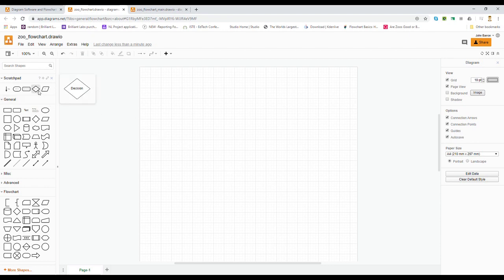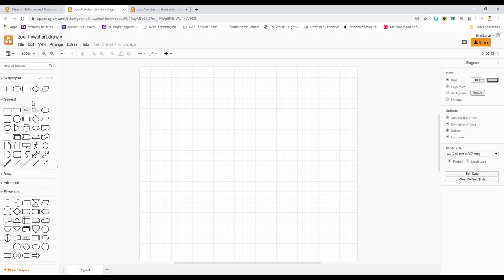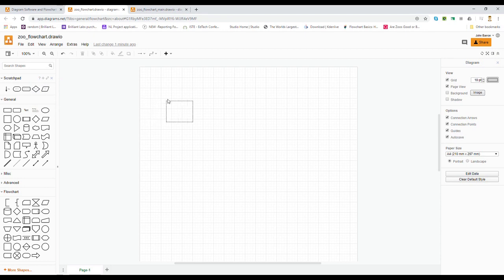We are of course going to be putting our questions into our decision diamonds and I have some in the scratch pad. I can also find those decision diamonds in the general, but I can also find them down here in flowchart. So they're found in a number of different places. All the scratch pad does is put them in a position that I can easily access. So I'm going to drag one out onto my screen.